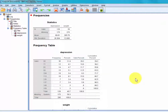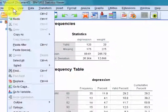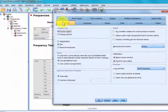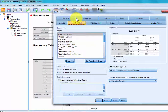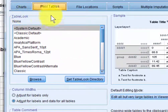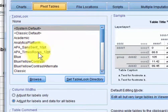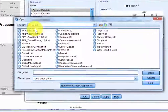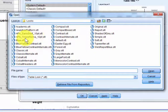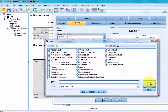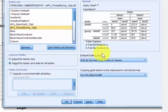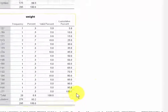Knowing SPSS the way I do, there's always more than one way to do everything. The fastest way is to go to Edit, then Options, then General. First we want to go to Pivot Tables — very handy — and we're going to look for the table look. We want APA Times Roman 12 point. If that doesn't show up, you've got to go to Browse, and it's got all kinds of different formats, but there's APA Times Roman right there. Just click that.